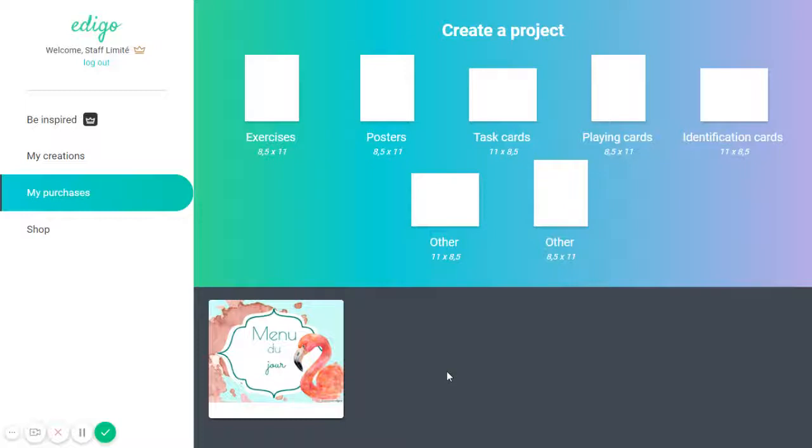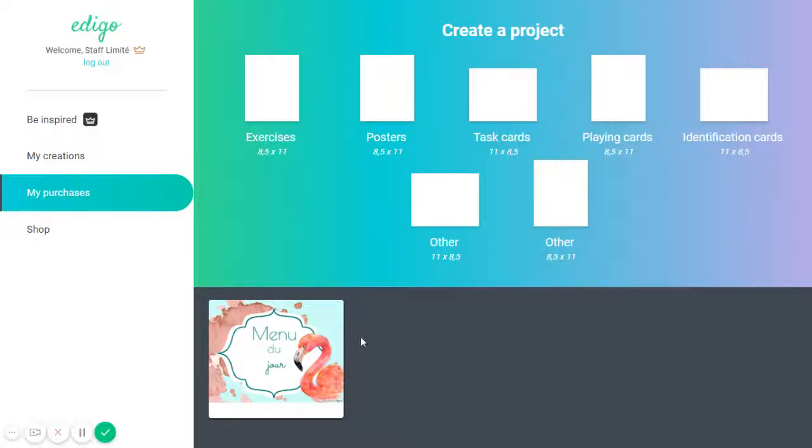if I have purchased a game or some sort of exercise, then I can open it here and I can edit depending on my needs. I can change the images, I can change the words, the font, etc.